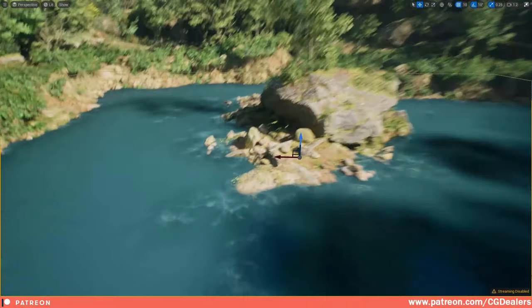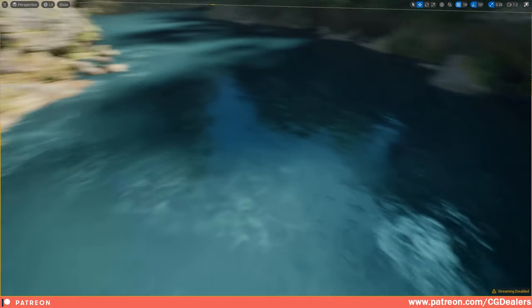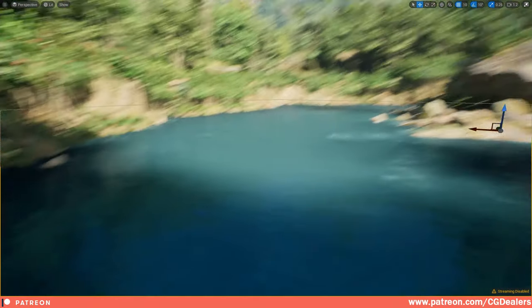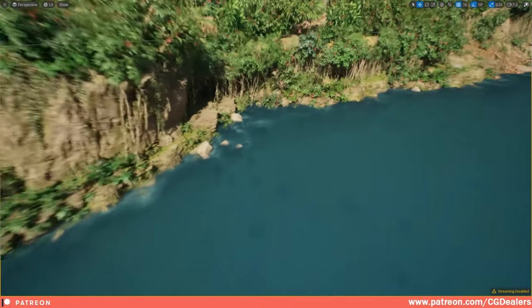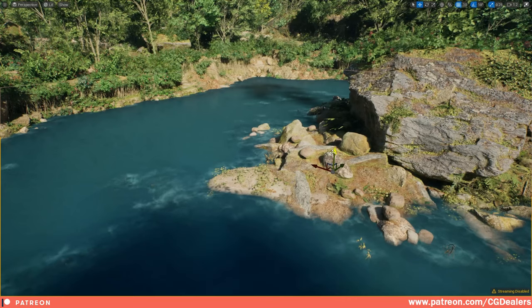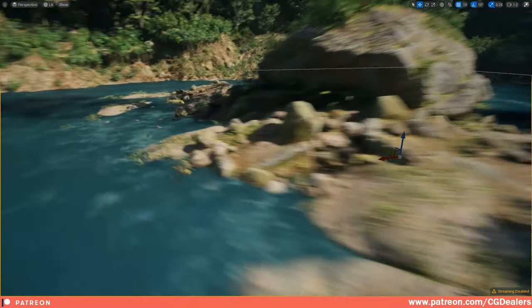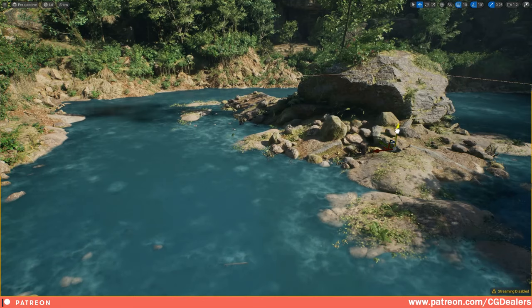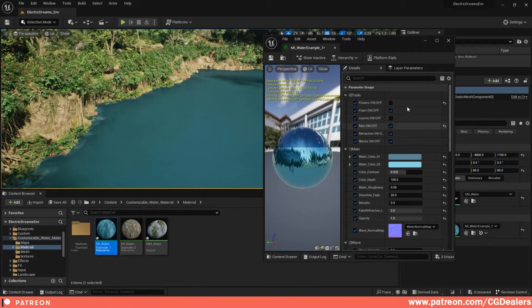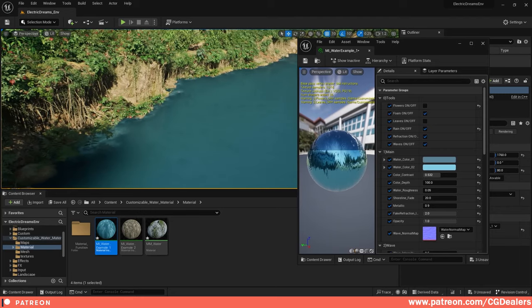We've created this water material. It has some raindrops — we have raindrops, we have waves, we have depth, we have shoreline. If you start moving the customizable water material you can see that it is dynamic and it works with the environment pretty well. We have two layers: a foam layer, a rain layer, refraction, and waves.